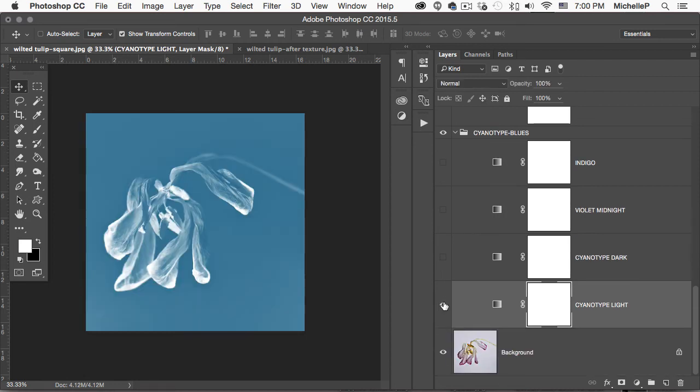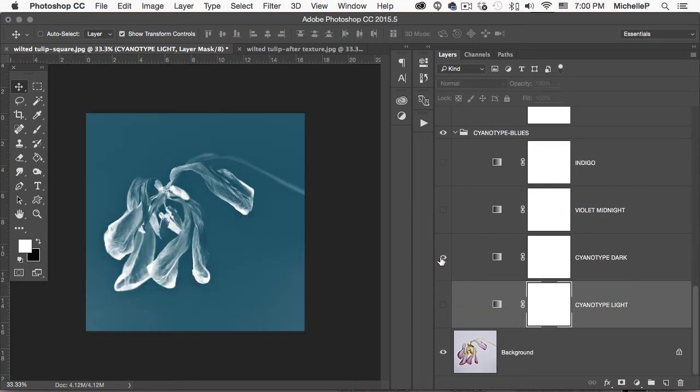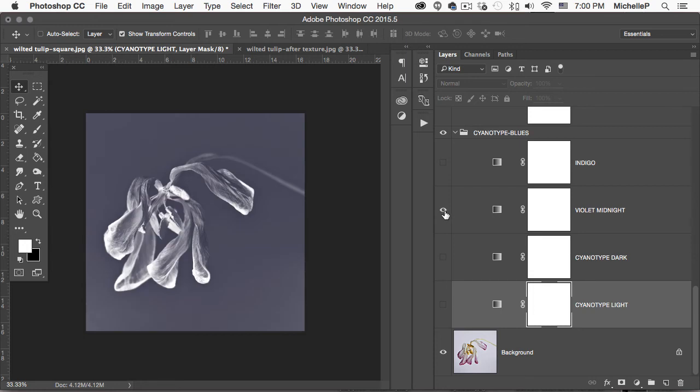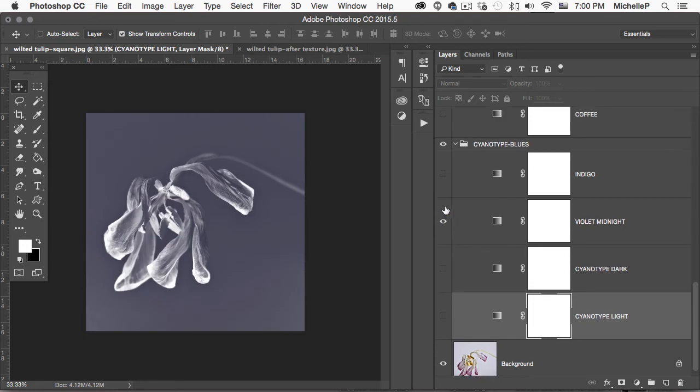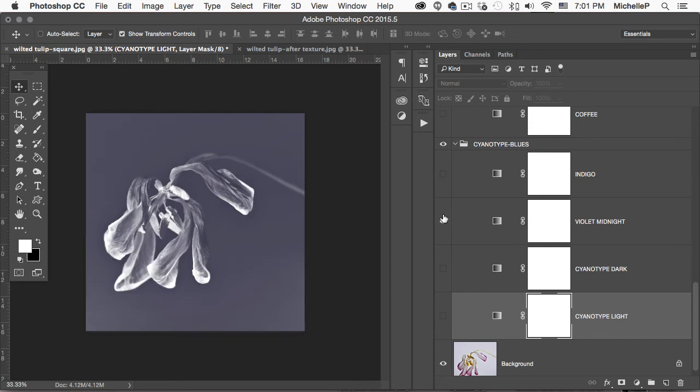If we don't want to use this cyanotype light color, we click the eye and it goes away, and we can put the eye on any of the other color layers. Sometimes you can even apply multiple layers to really beautiful effect.